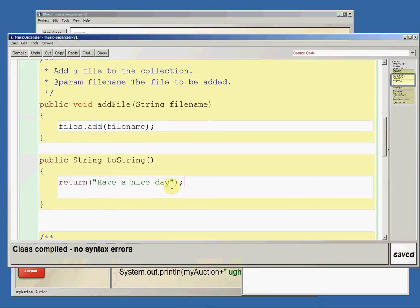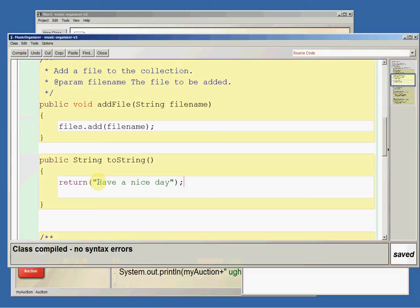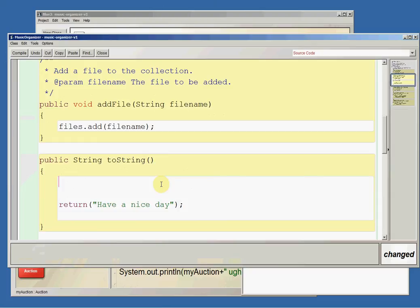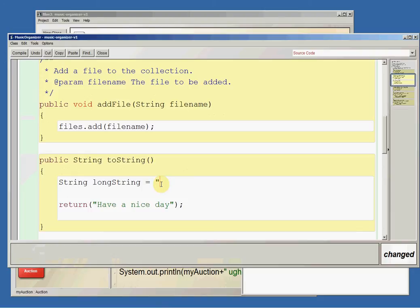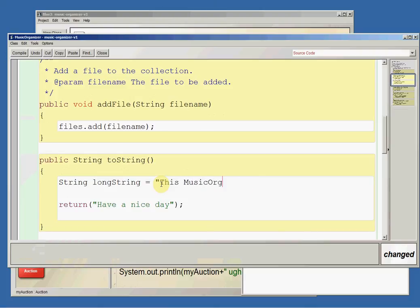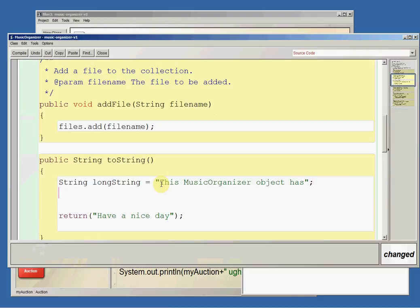Now we can make this a little bit more interesting. We could return a super long string. So, for example, let's make a string long string and we'll start out with this music organizer, let's make it all one, music organizer object has, and then I'm going to squish this with the number of files I have.